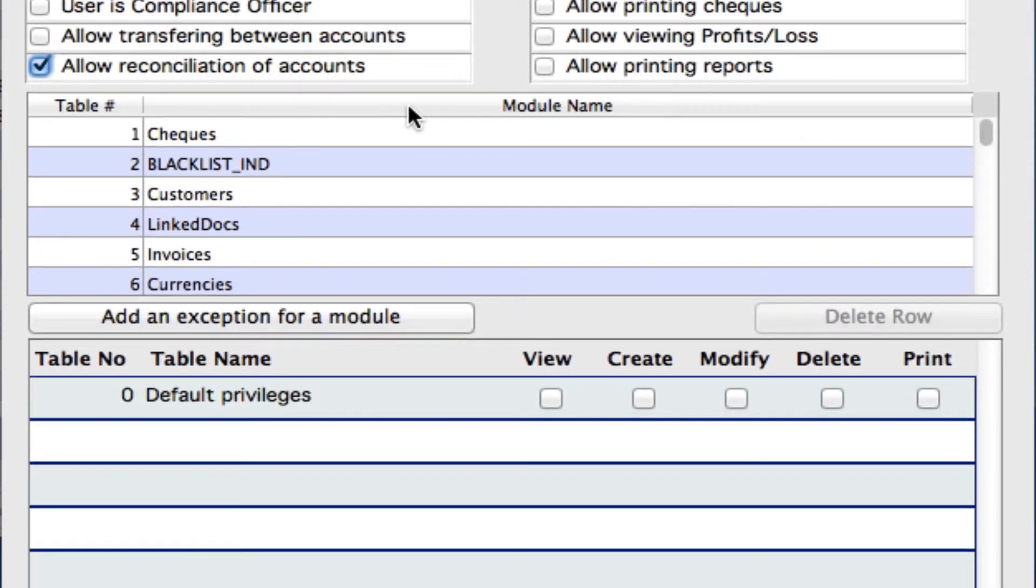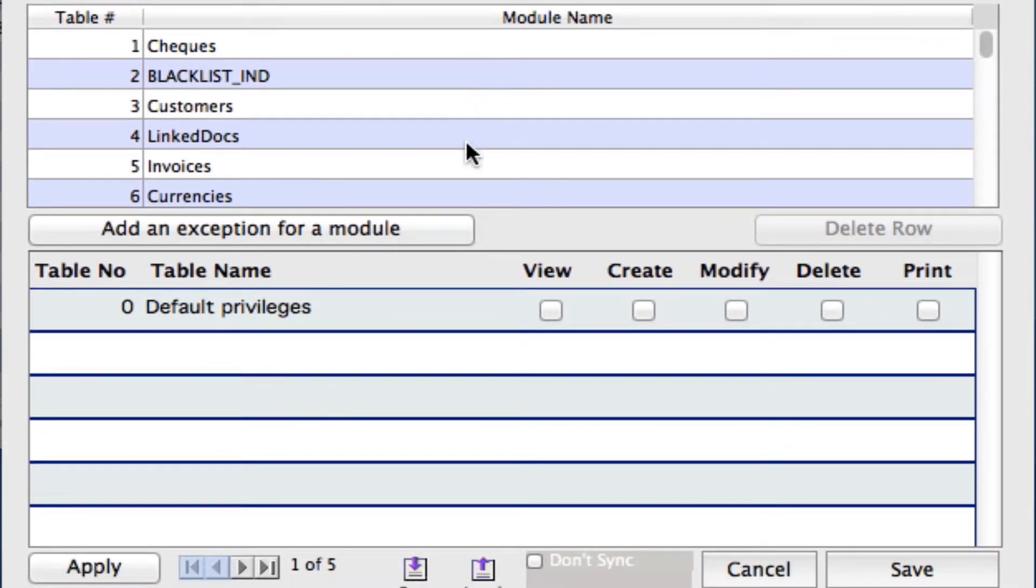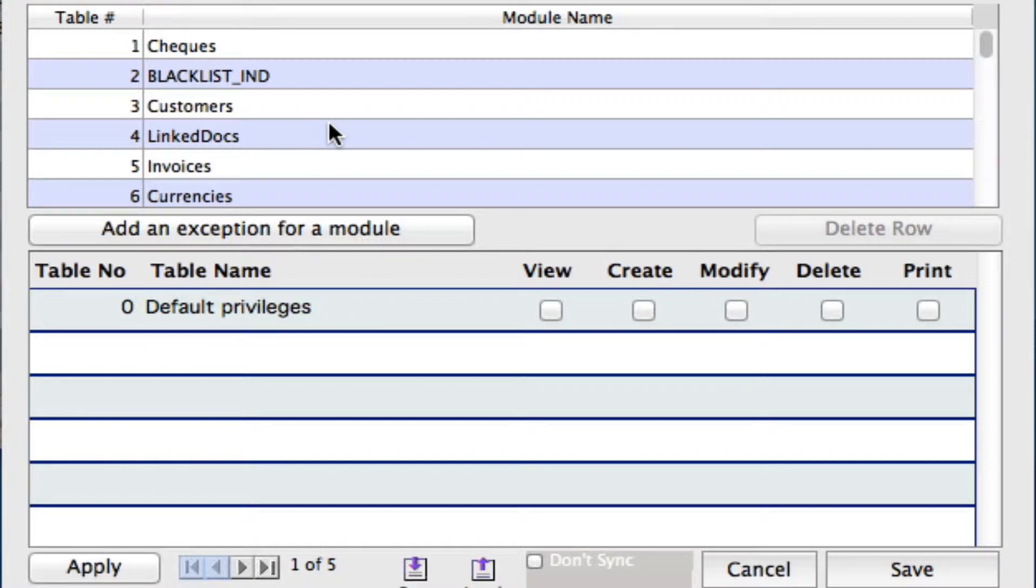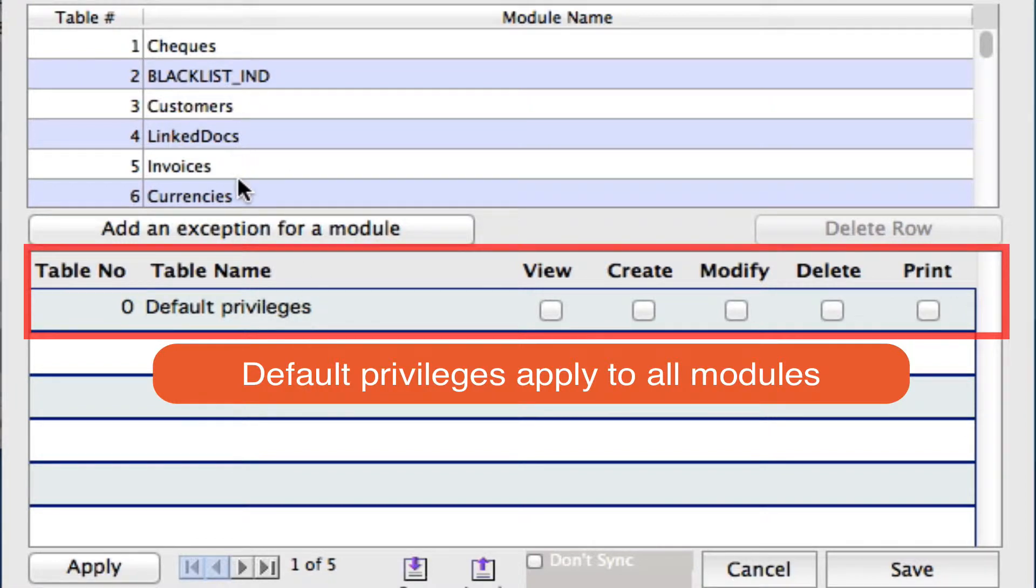Now if we go down below here where it has a table for our module names, we can now set privileges for all of our modules. So we can set our default privileges first which will be applied to all of your modules. You see you've got your checks, customers, invoices, currencies, and so on.